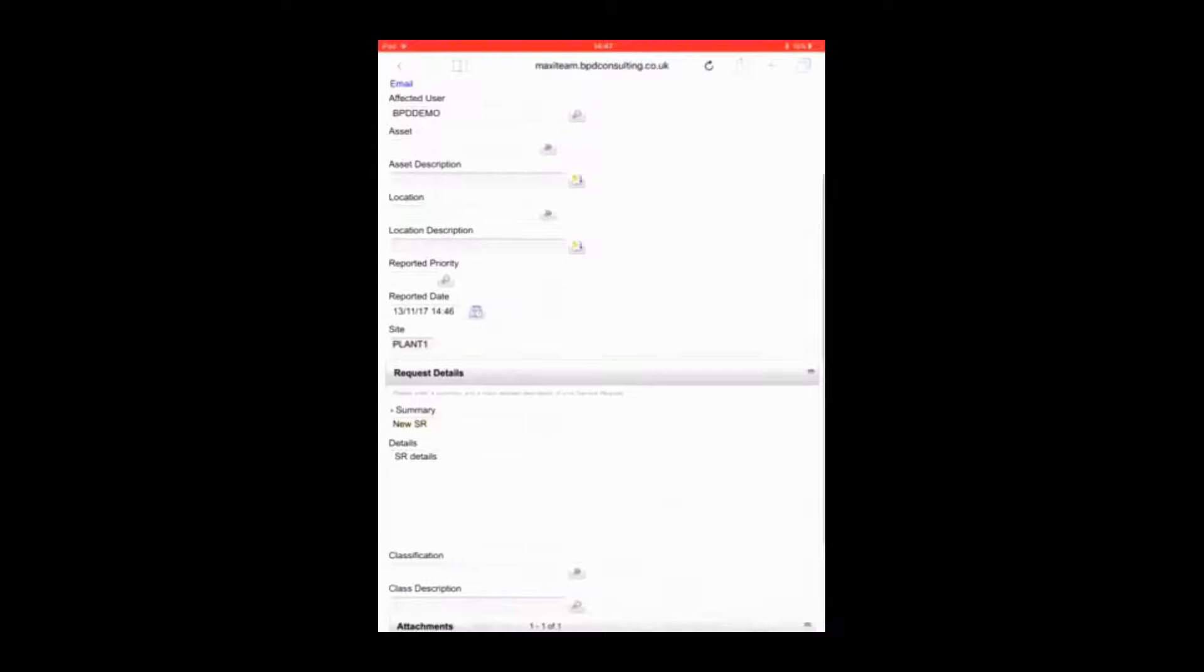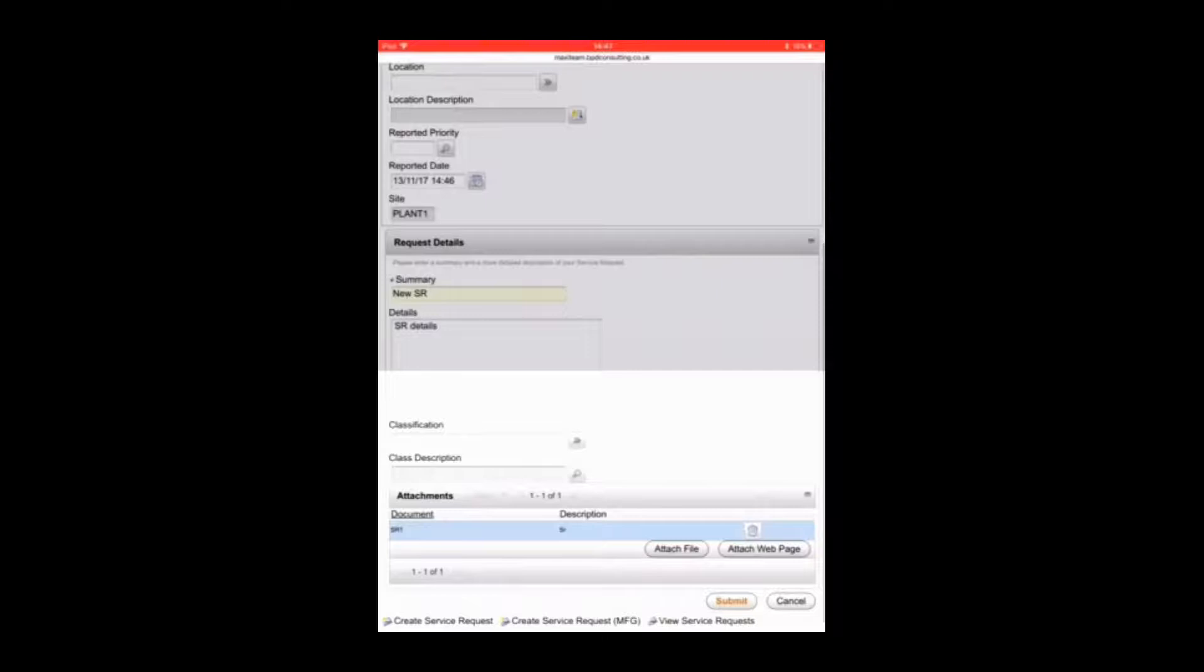Now you can see that there is a photograph in the attachments. So we can submit this service request and that service request has been submitted and will appear in Maximo on the desktop with the photo attachment.